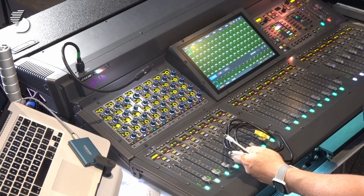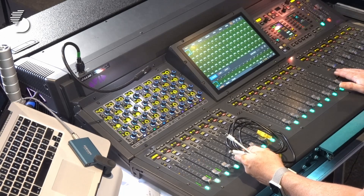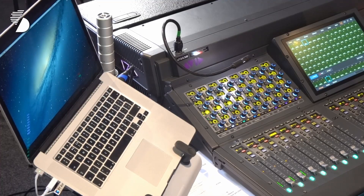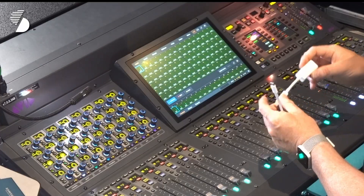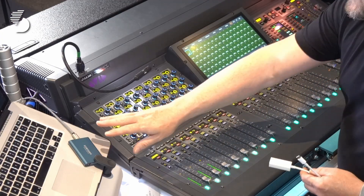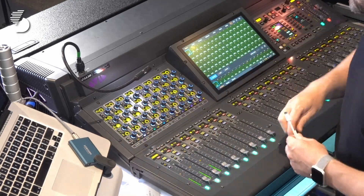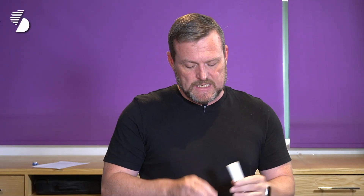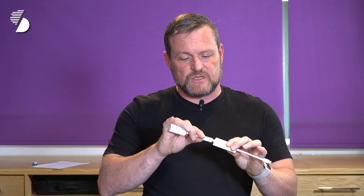Items you'll need: obviously an S6L console, a Cat5 cable, a Thunderbolt-enabled MacBook Pro, and you will also need a Thunderbolt-to-Ethernet adapter. Now, if you are using a later MacBook Pro with a USB-C port, you will need to stack the adapter — so you'll need a USB-C to Thunderbolt 2 and a Thunderbolt 2 to Ethernet.